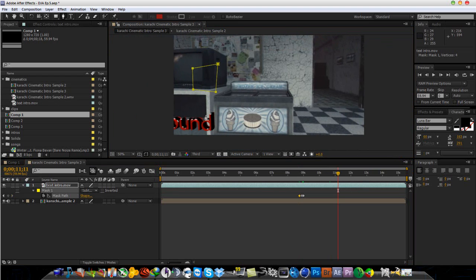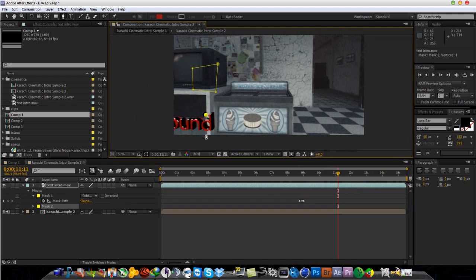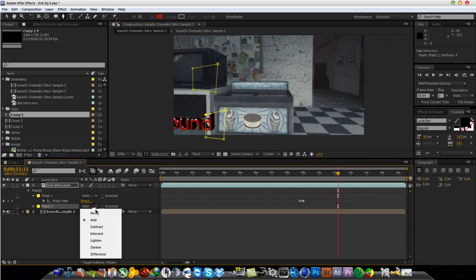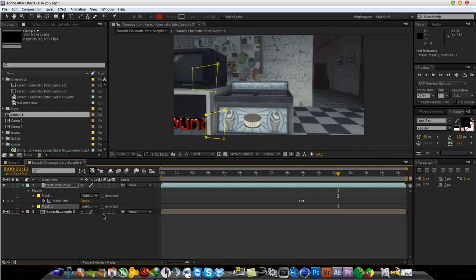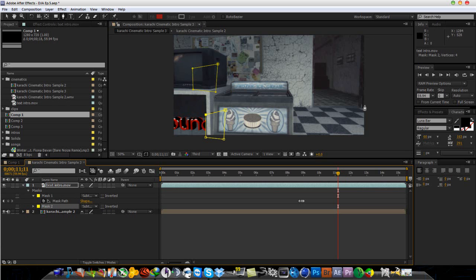So you just want to go back to the pen tool and basically mask over the text and then change it from add to subtract and basically just motion track it again. And that is it.